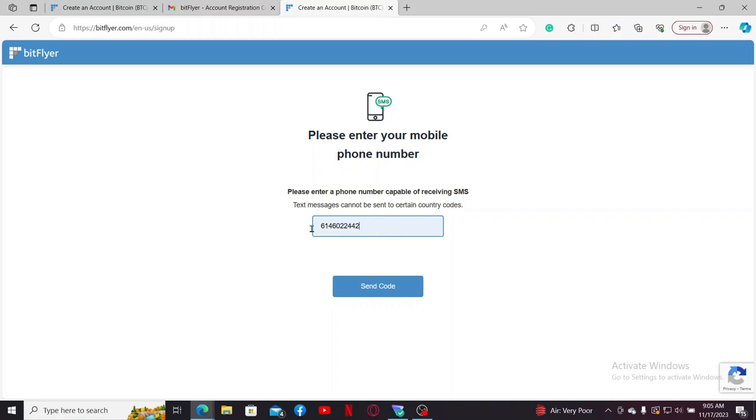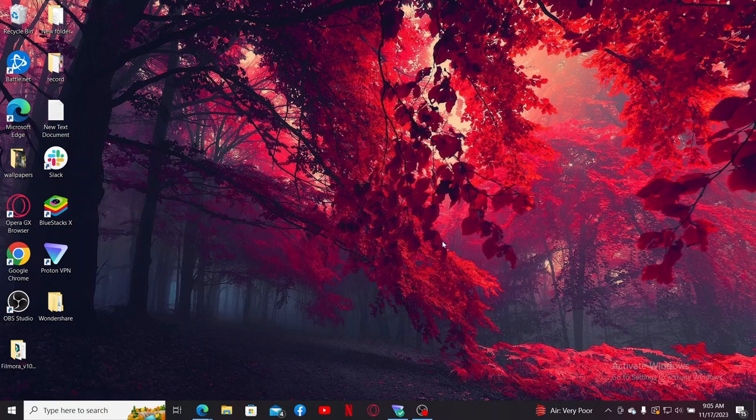After you verify your mobile number, you will be able to complete your registration for a Bitflyer account. Follow through the prompts till the end in order to finish signing up your account.